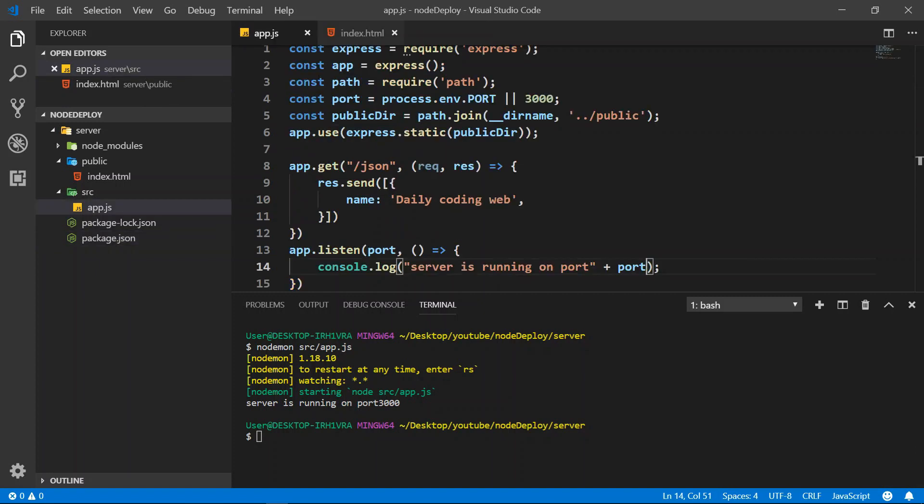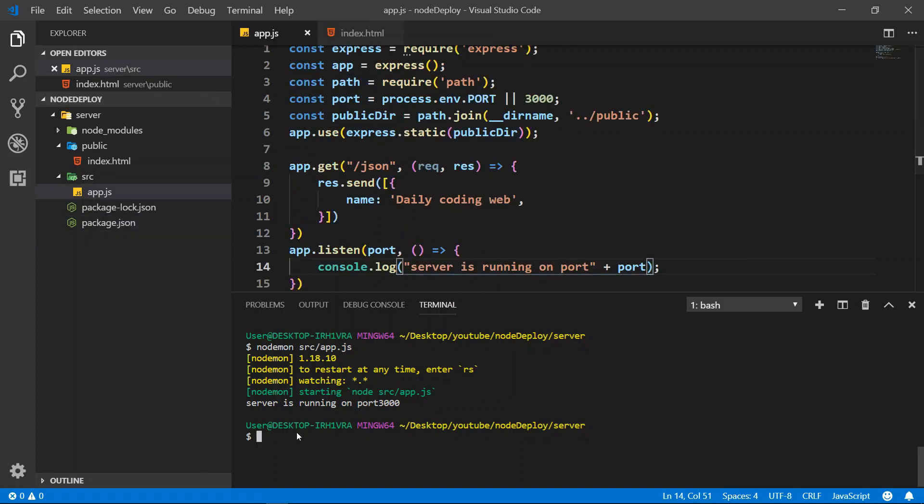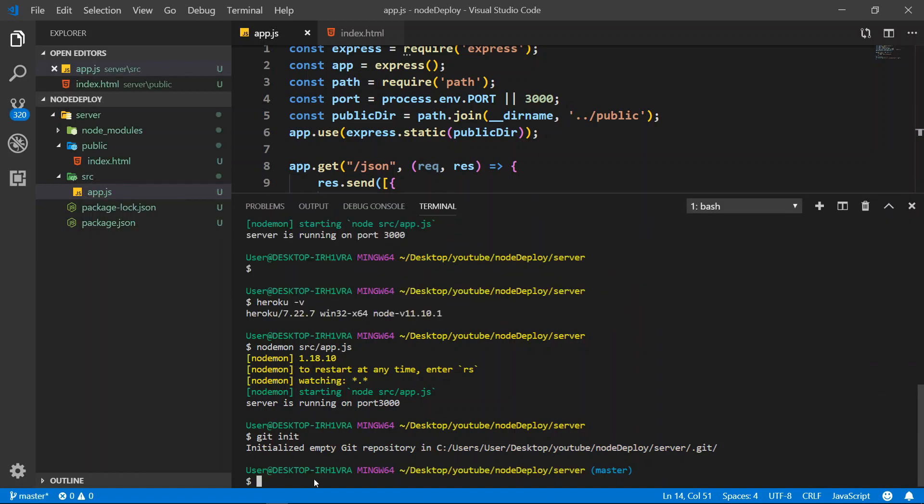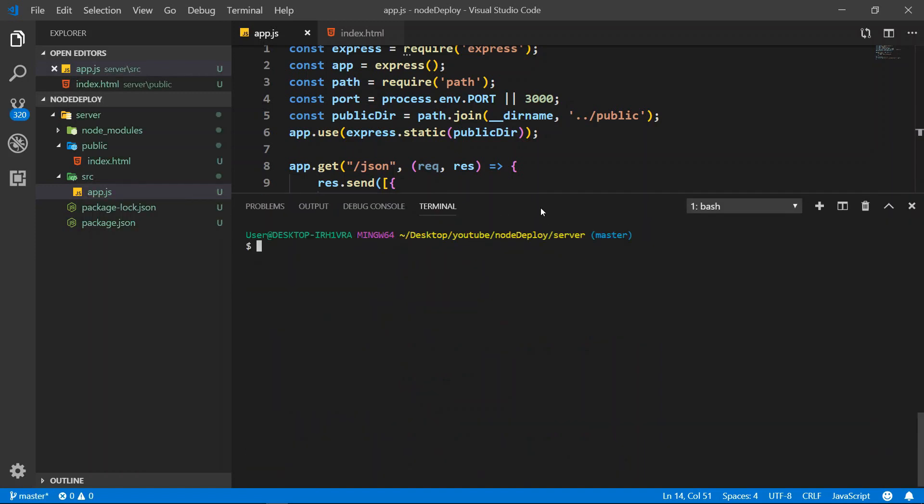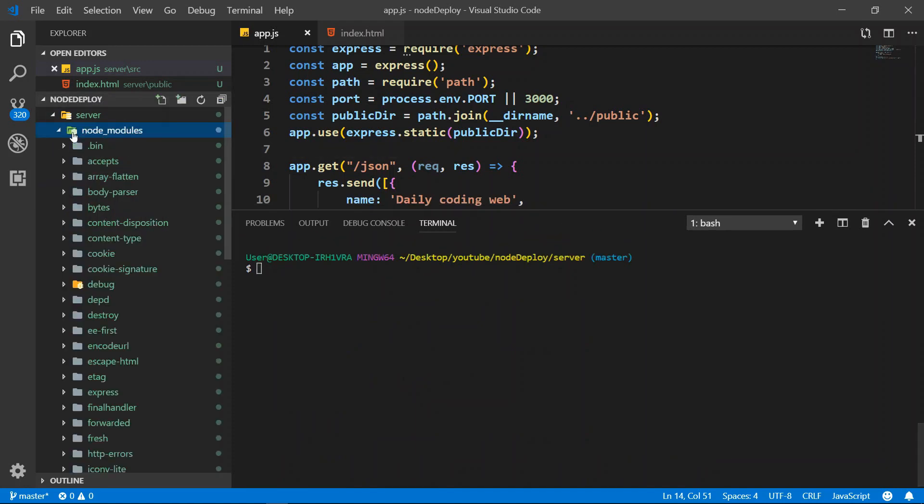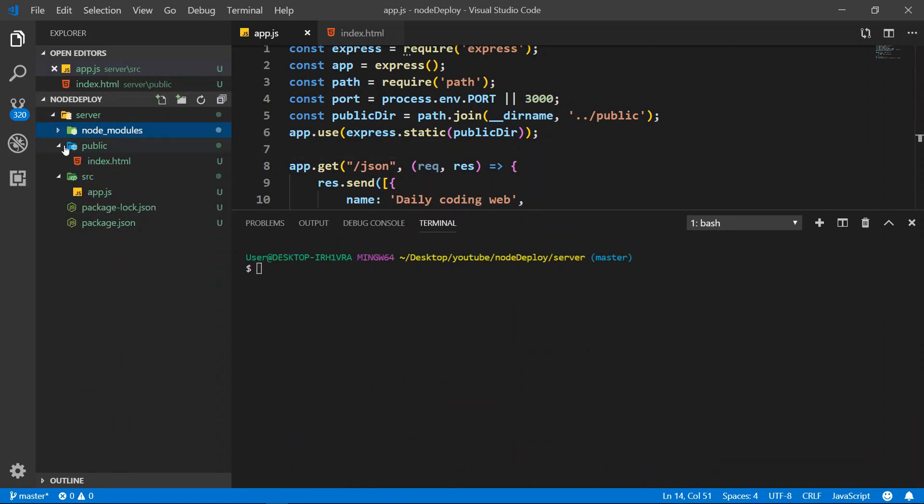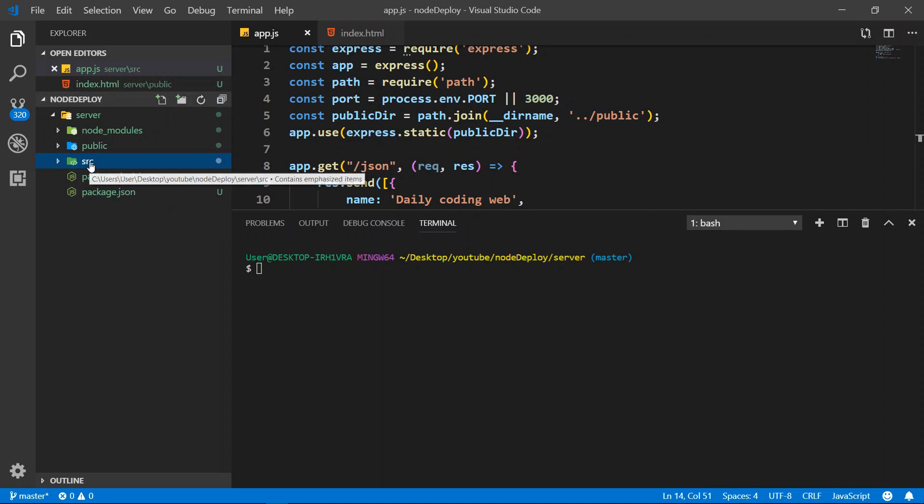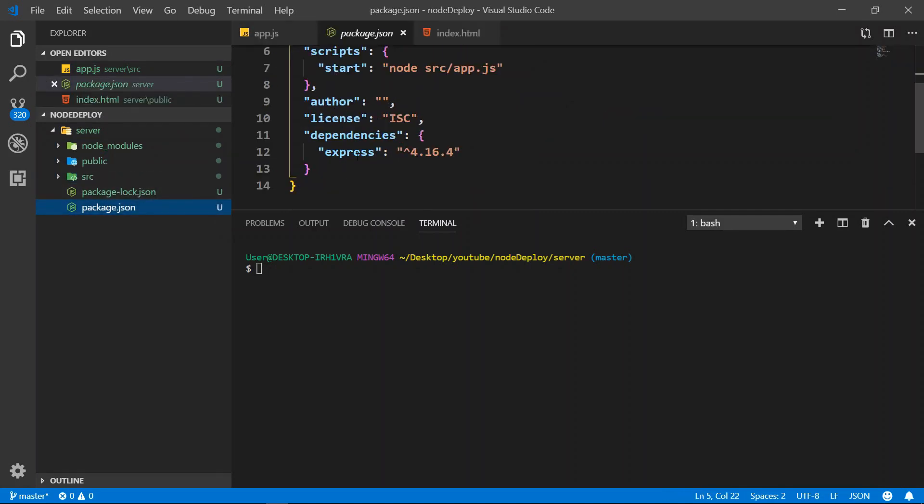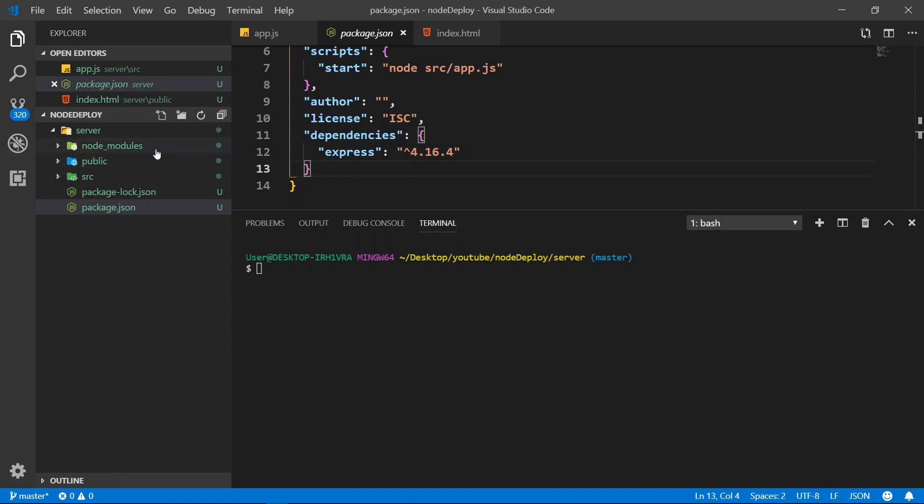So after that, what we need to do next is git init. We want to push everything from our server to GitHub. So we do git init and now we have everything here. What we want to do if we want to deploy, we don't want to send our node_modules. We have all of the package.json with dependency that we need to install, so we don't want to send node_modules.